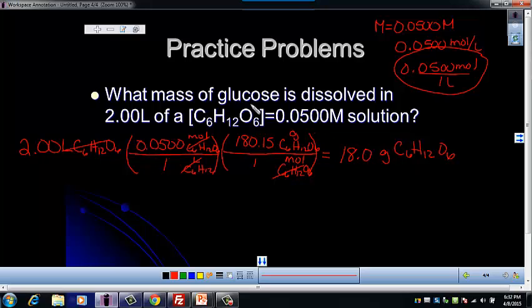Check your sig figs — 3 sig figs in the volume, 3 in the molarity, so the final answer should have 3 sig figs. In this problem we strung together a couple of conversion factors. Use your flow chart for now — eventually you'll want to do it without, but it's a good way to get started.